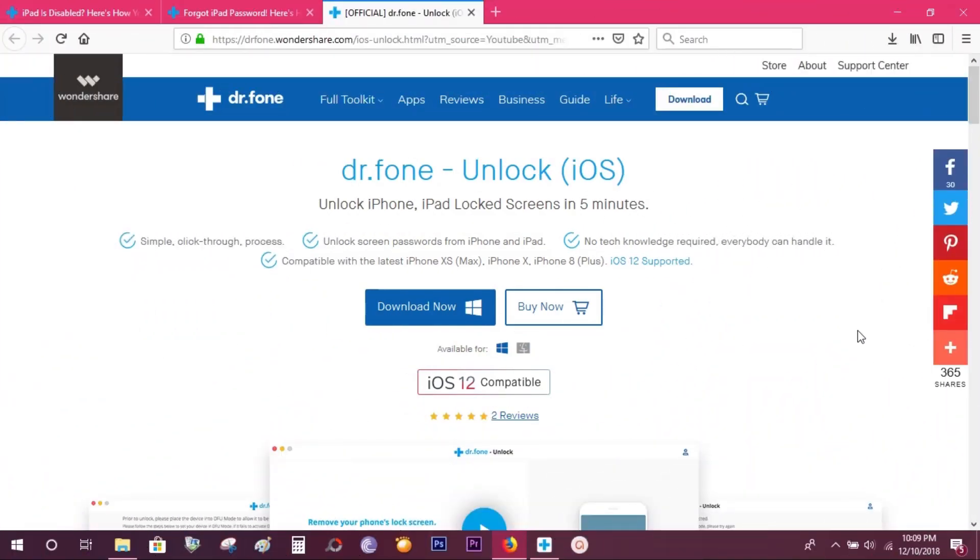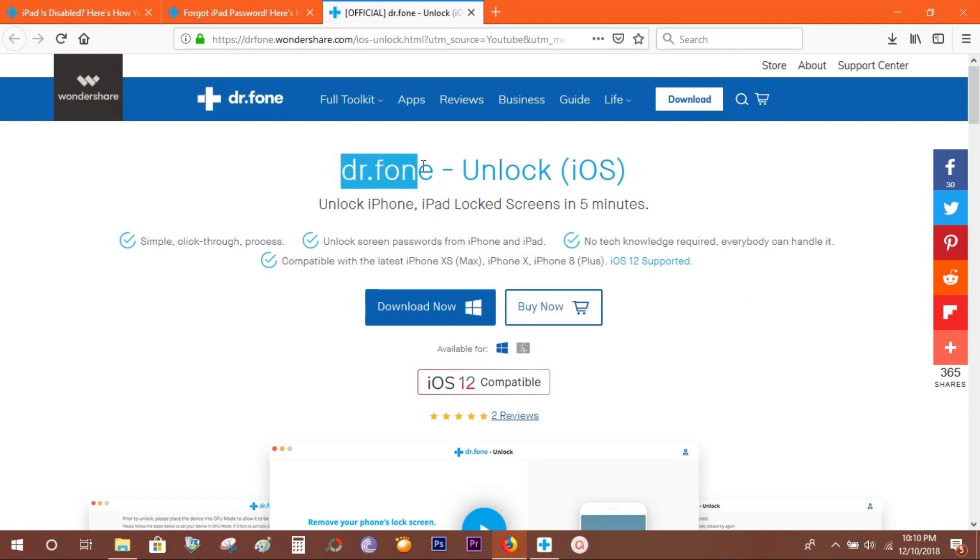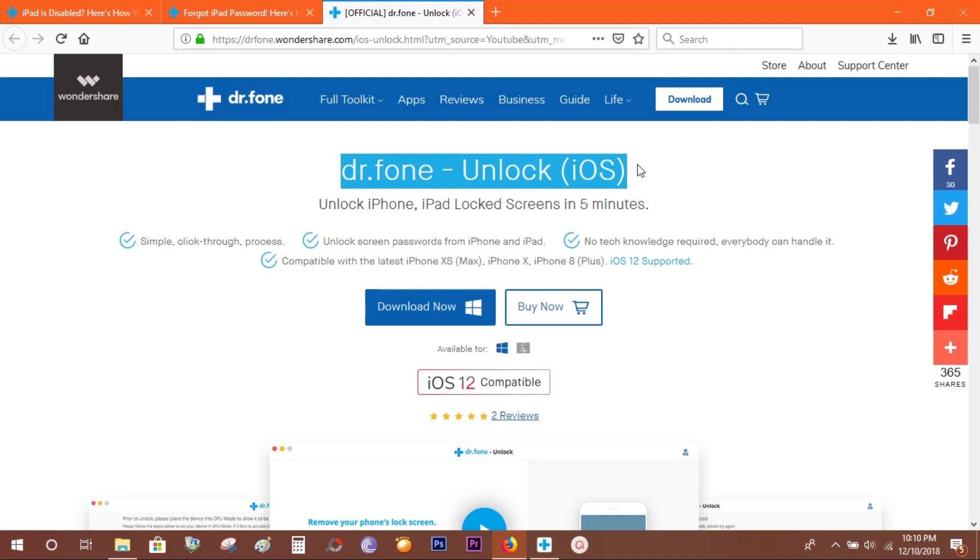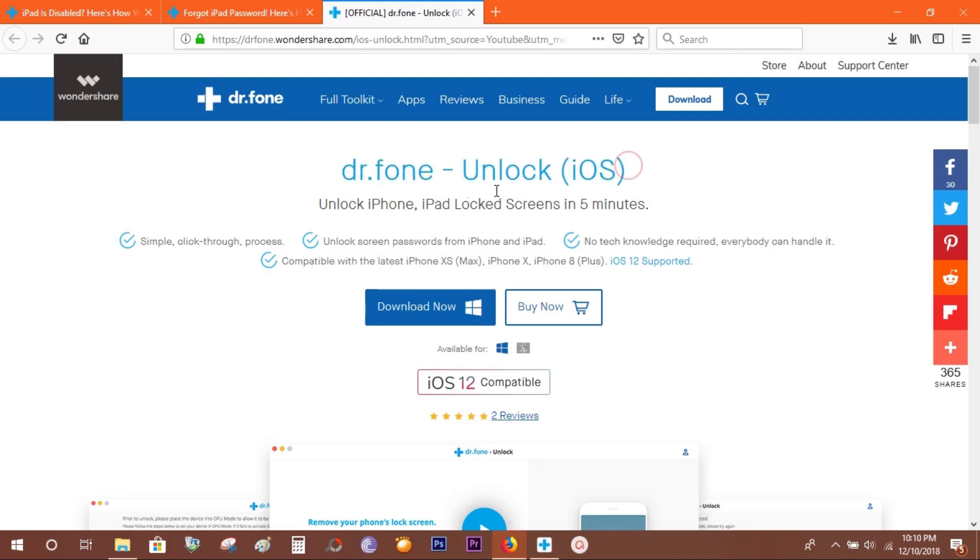Hey guys, what's up, this is Shukesh once again. Today I will show you a software called Dr.Fone Unlock, with which you can unlock your iOS devices—your iPhone or iPad. This works in just five minutes.